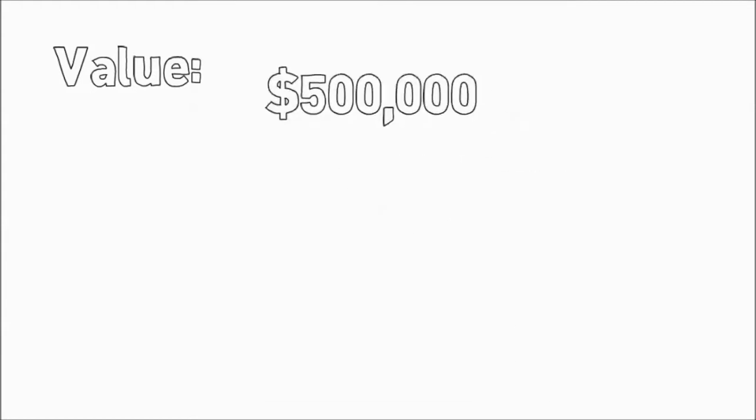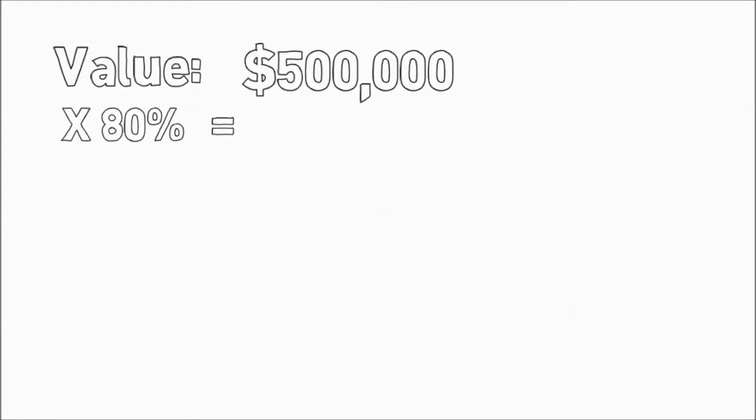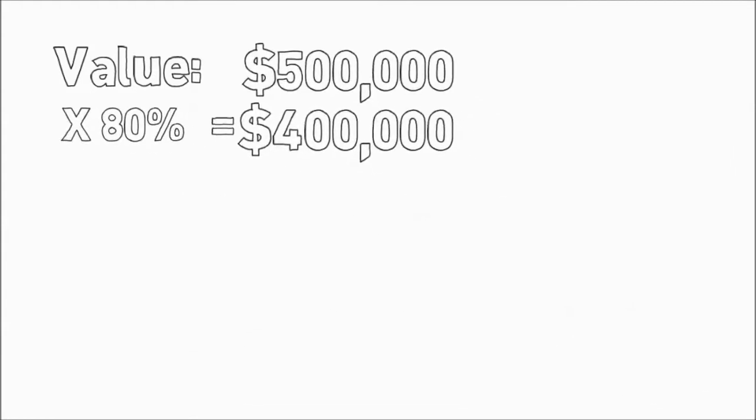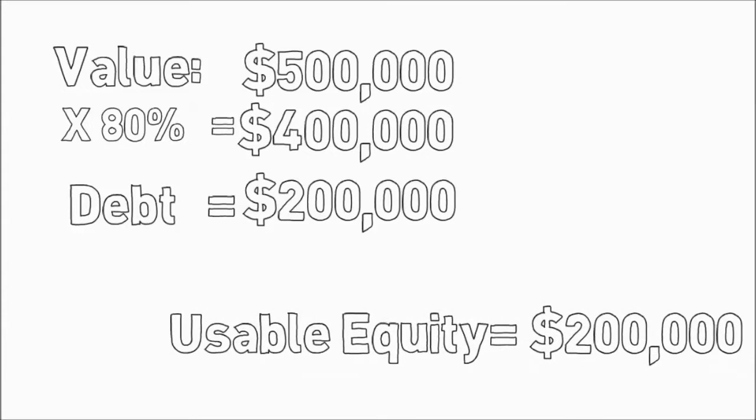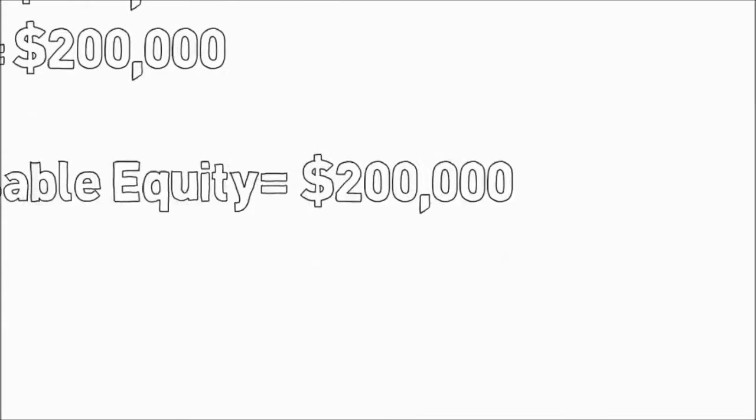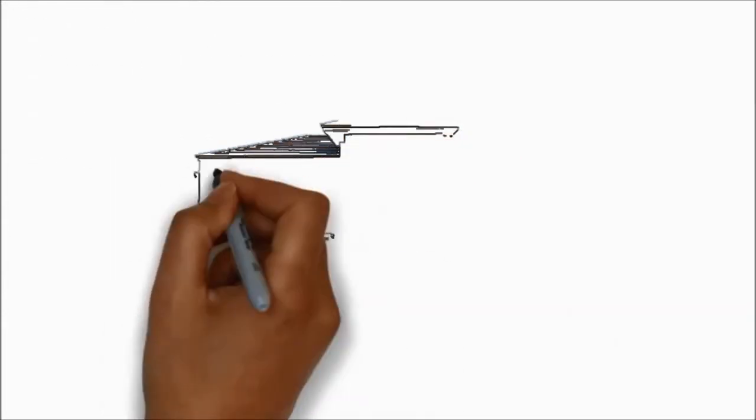So let's have a look at how it works with an 80% LVR. Property is worth $500,000, 80% is $400,000. Your loan is $200,000, which leaves you $200,000 of usable equity, not the $300,000 that you have in total.